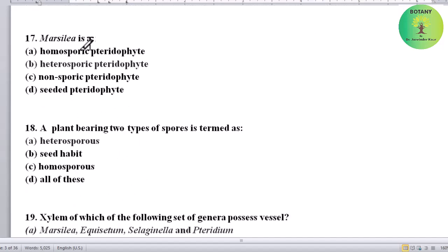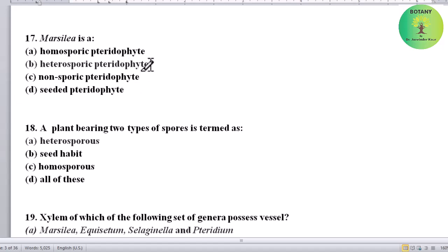Marsilia is what type of pteridophyte? Options: homosporic, heterosporic, non-sporic, or seeded pteridophyte. Correct answer is heterosporic pteridophyte.